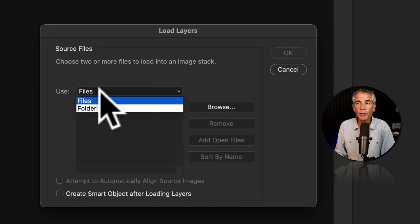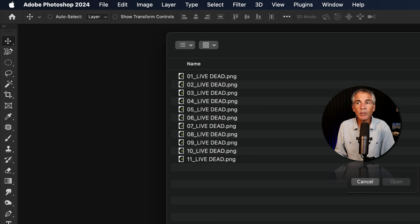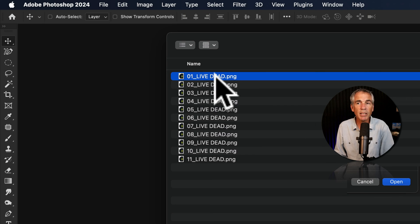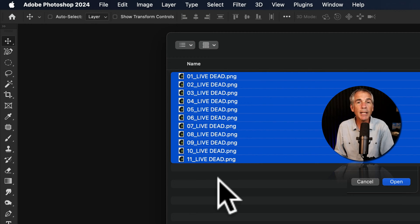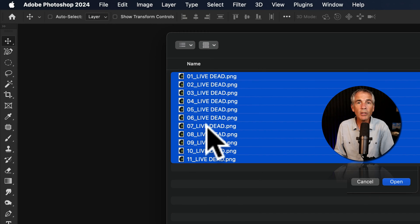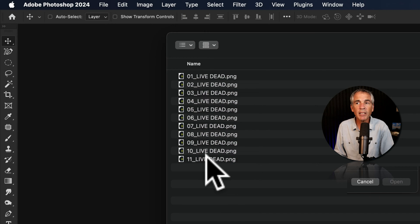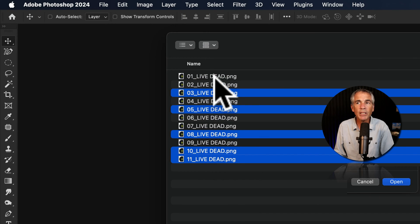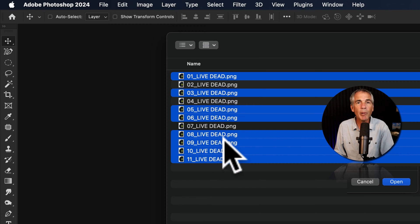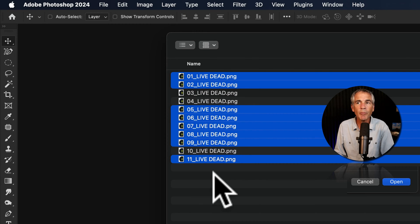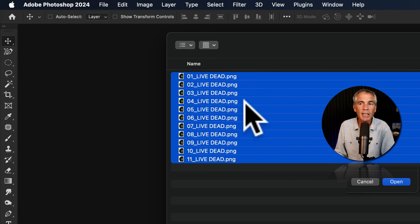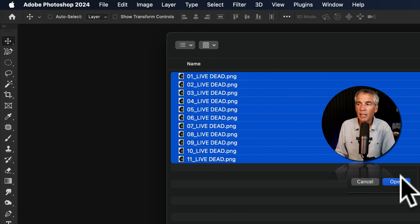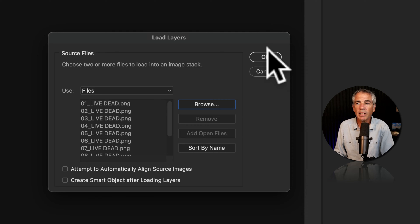I'm going to use Files. I'll click on Browse. I'll select the first one, hold the Shift key, select the last one. And just as an FYI, the order that you select the files, even if you stagger them, it's going to have no impact on how Photoshop arranges them. So just make sure that all the images that you want to import are selected and click Open. I'll keep these two boxes unchecked and click OK.